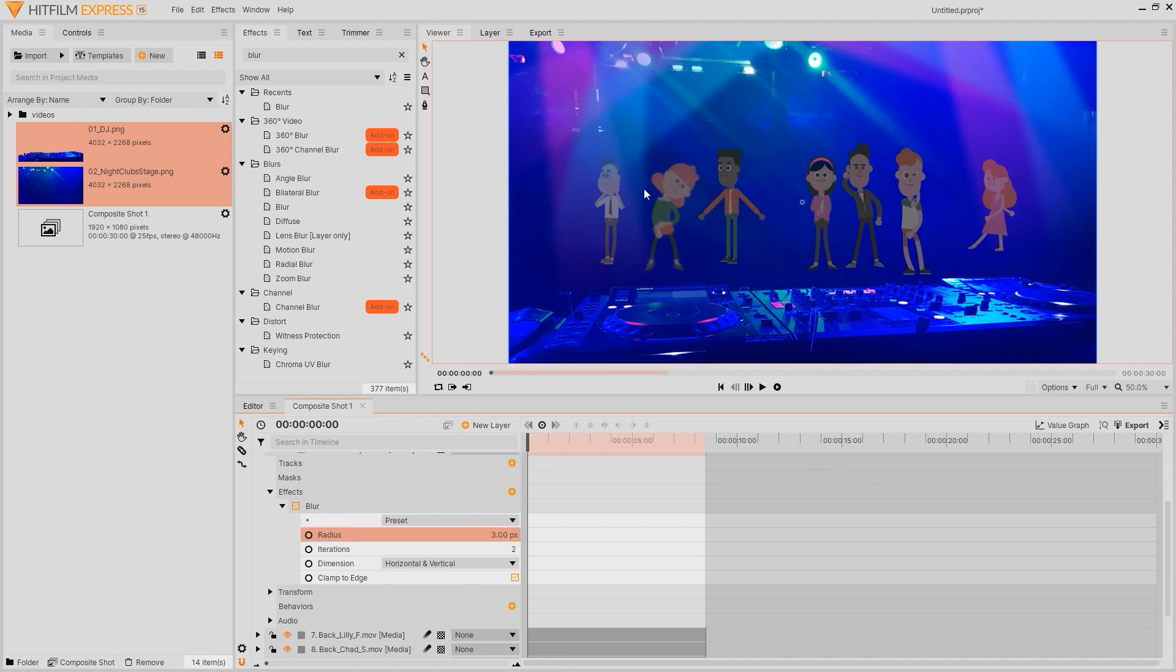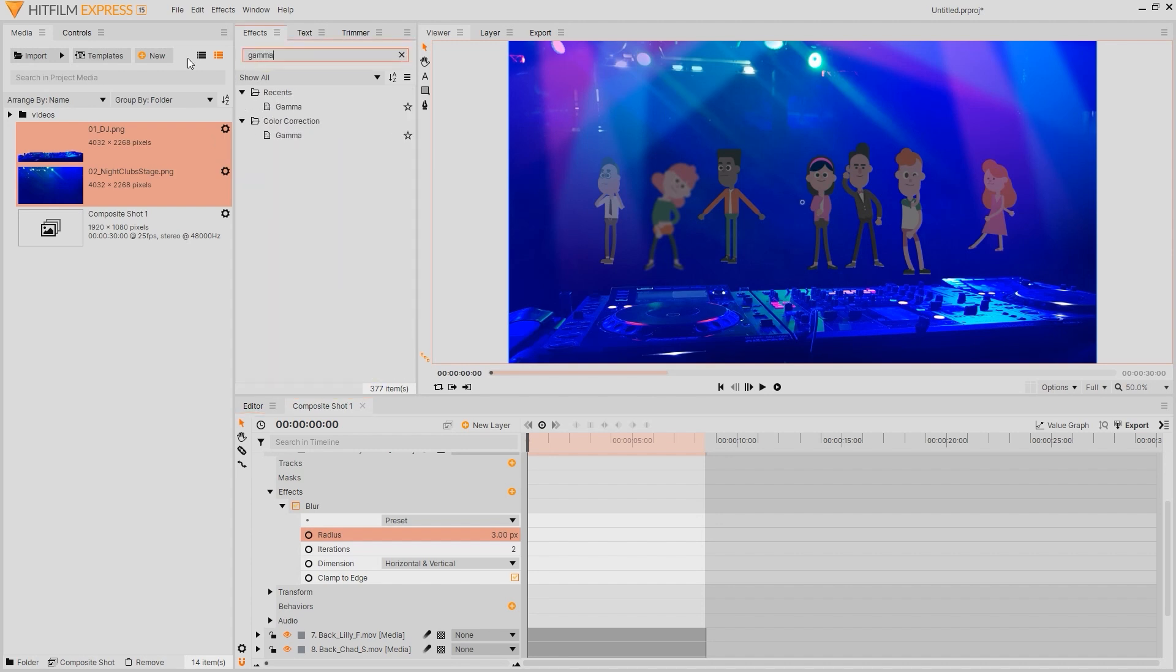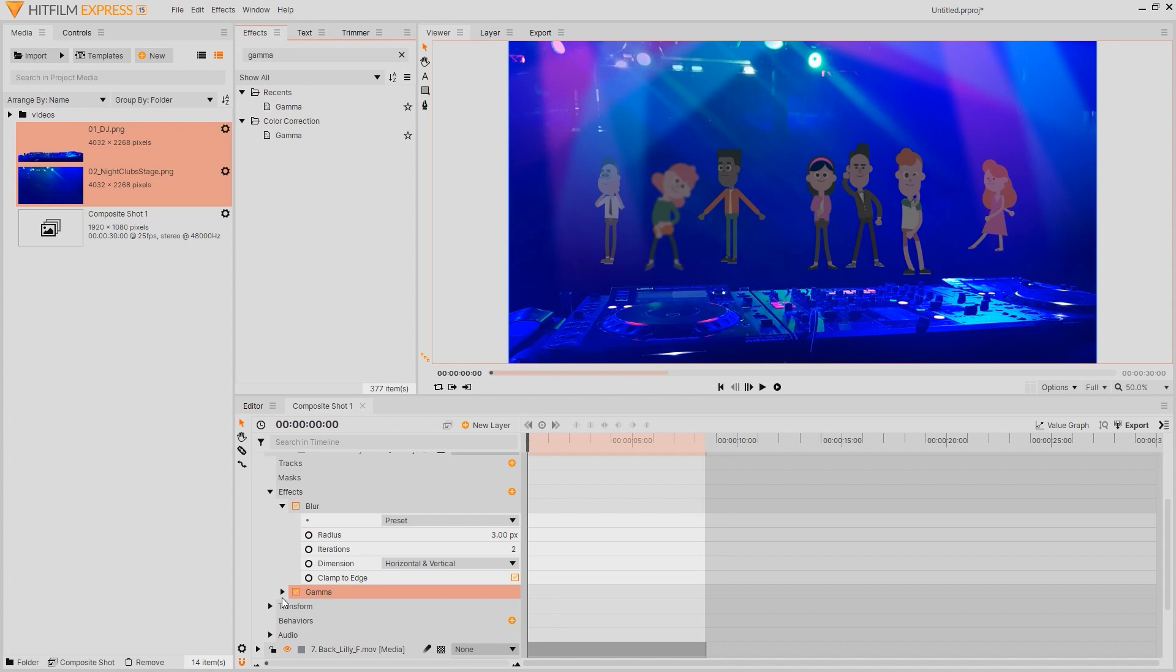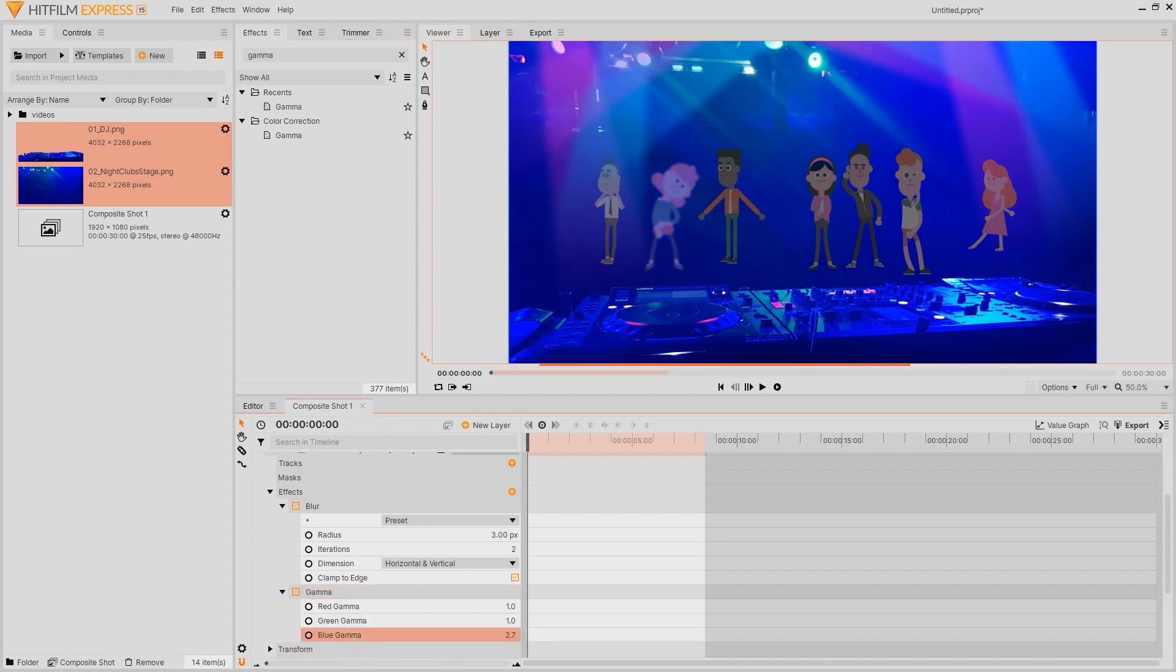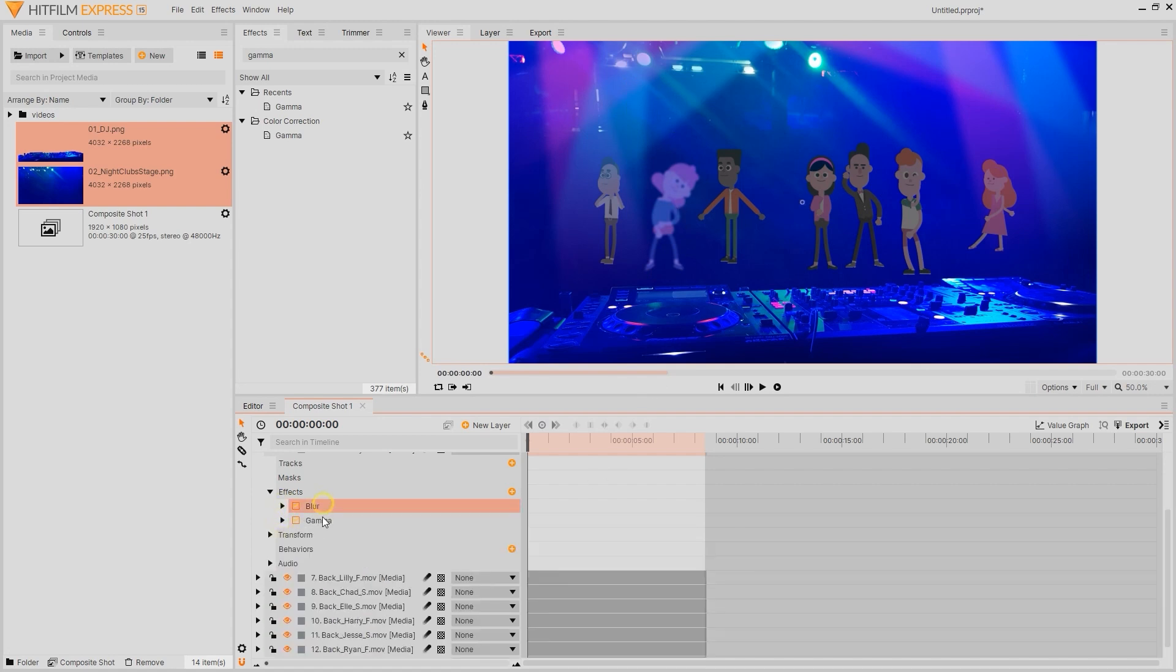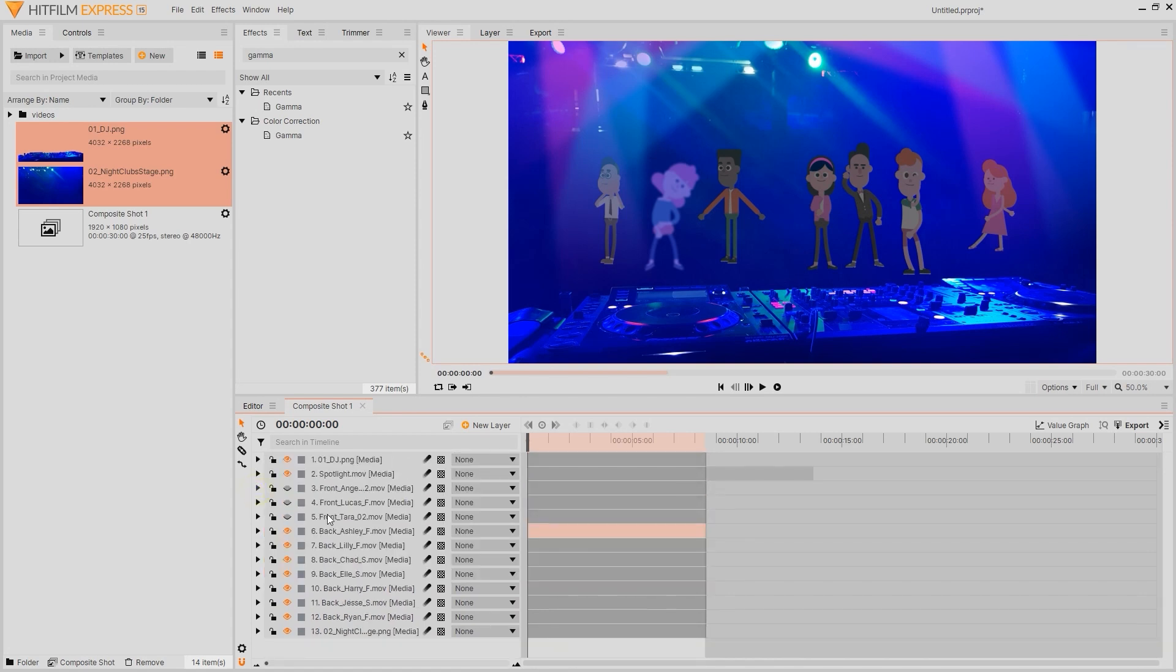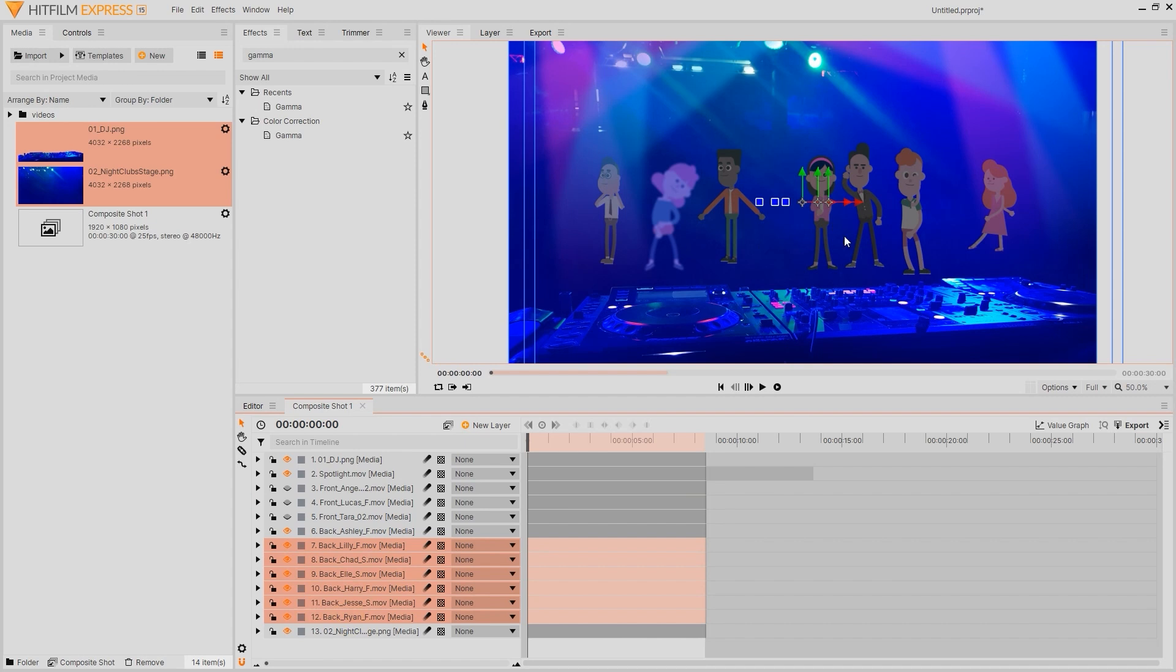First I'll add a very slight blur to give a sort of depth of field effect as our foreground characters are going to be the main focus. After that I'll search for the gamma effect and apply that to our character layer which allows us to tweak the RGB gamma values to something a bit more bluish that matches the spotlights above. Once we've found the level we like we can then simply copy and paste these same effects to all of the other background layers by multi-selecting them and then pasting the blur and gamma correct using control V.